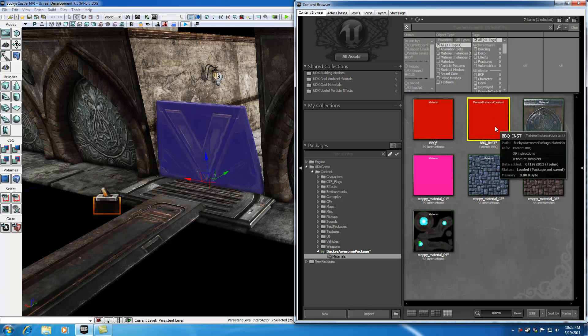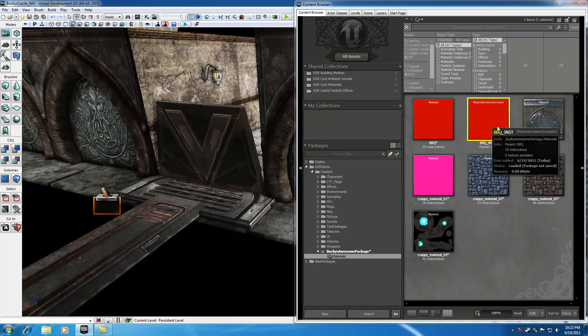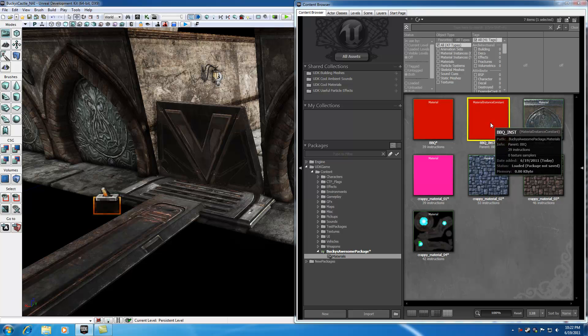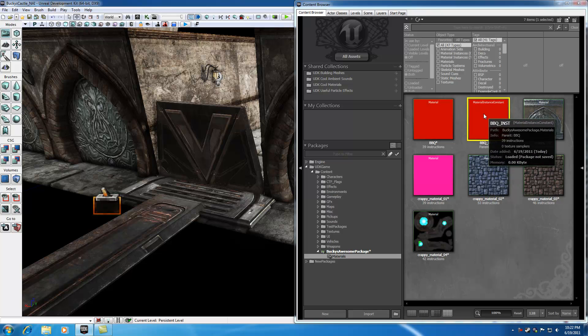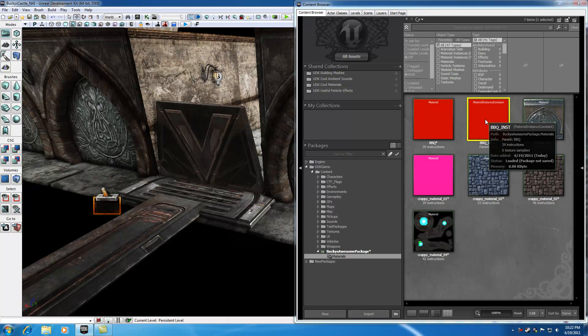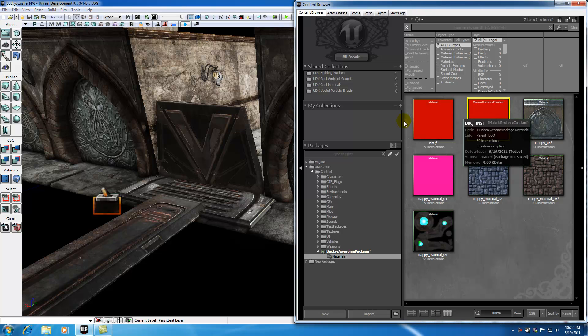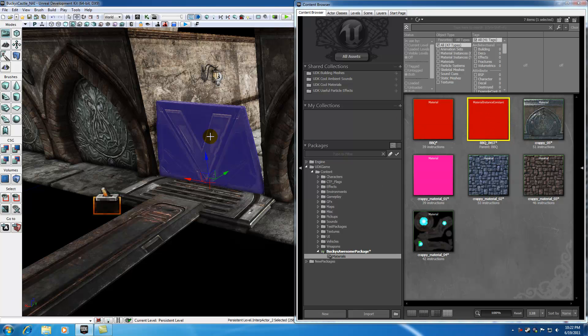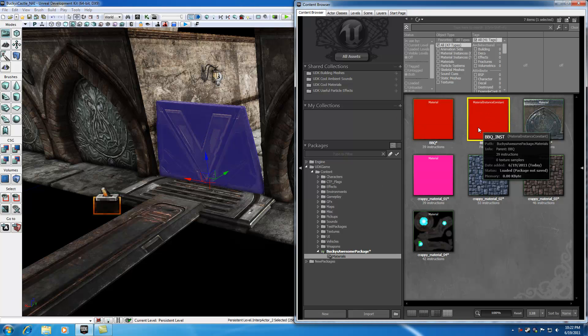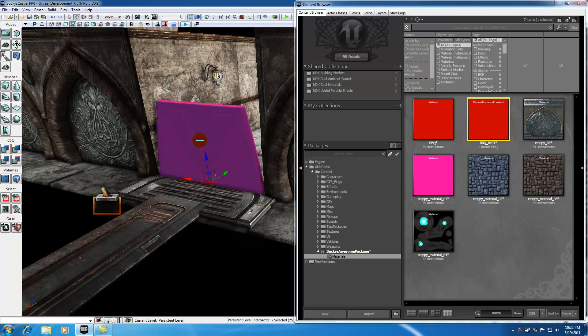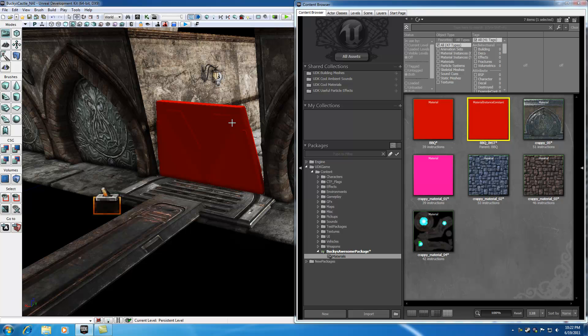Now, again, this is basically just a version of your material. It's the exact same thing, except that this material instance constant, we can modify in matinee and Kismet, wherever you want to modify it. So in order to apply this material instance constant to the static mesh, go ahead and just drag and plop it right on there. And now you can see our static mesh is red, just like our material.